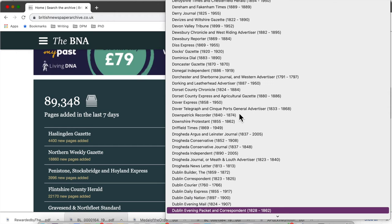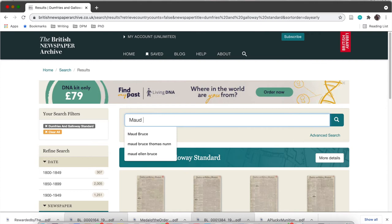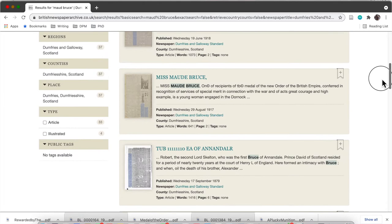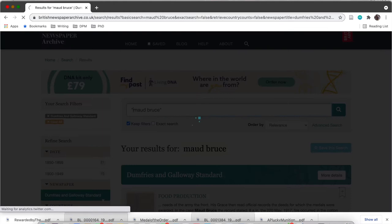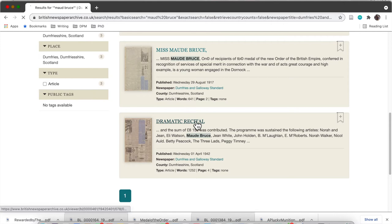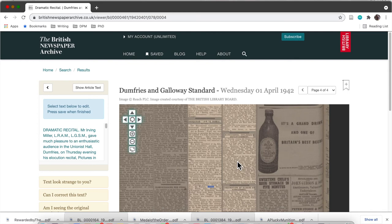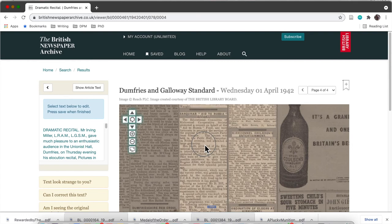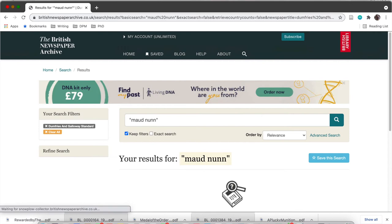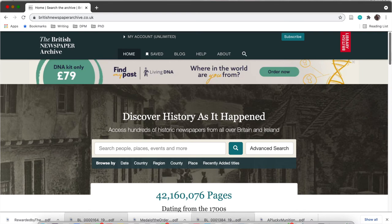You can also explore by publication. Here I'm going down to the Dumfries and Galloway Standard, which is a local newspaper local to Gretna, and you can just search Maud Bruce in that paper's archives. You can narrow it down to one paper, which is really helpful when you have thousands of results. I'm still using my quotation marks to search for Maud Bruce as a phrase rather than as two separate words. And as you can see, I've found another newspaper article, which is great — I'd just save it to my computer as before.